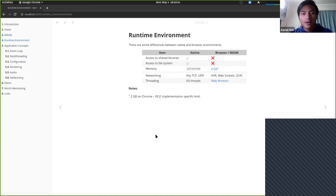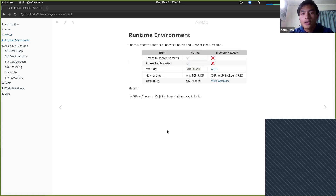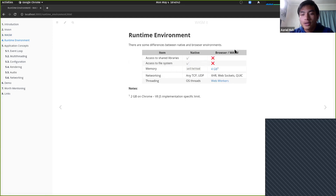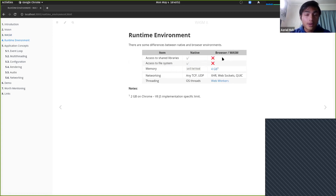Let's look at differences between the runtime environment of native and WASM applications. Native applications have access to shared libraries — dylibs, DLLs, and .so files. In the browser or WASM execution environment, you do not have access to native libraries, but you can load other WASM modules. That's one way to break up your application.